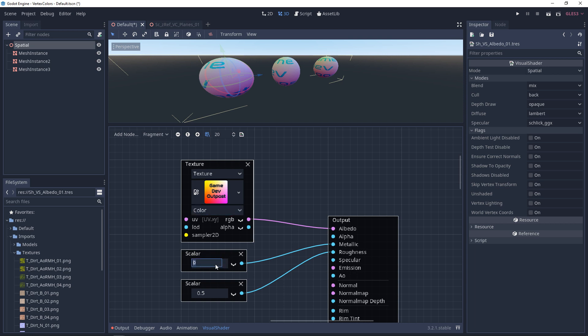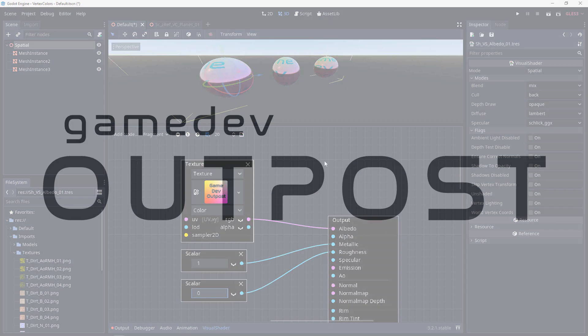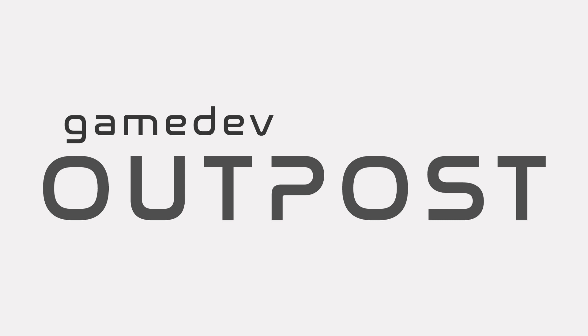Alright guys, this should cover visual shaders and albedo in Godot 3. If you thought this video was useful and it helped, please let me know by commenting down below and liking the video. Thanks guys.